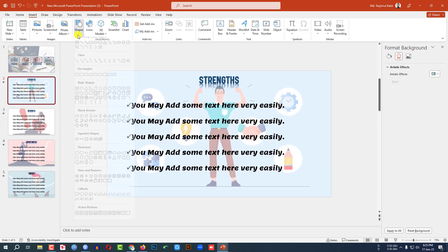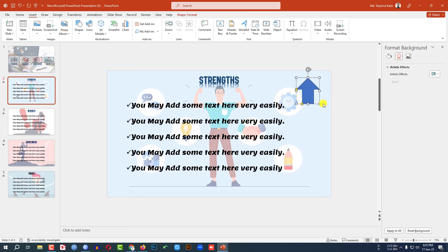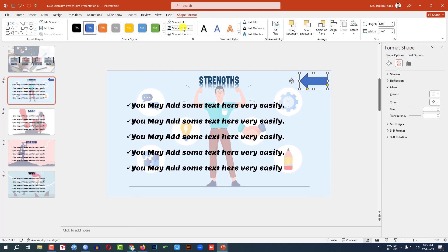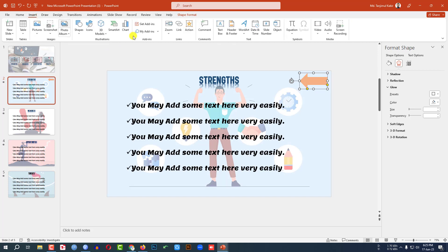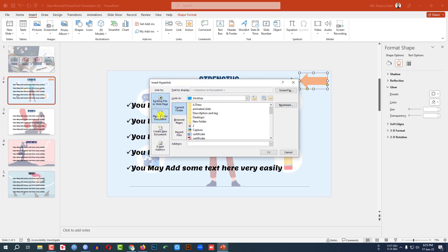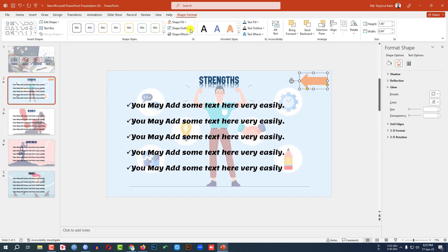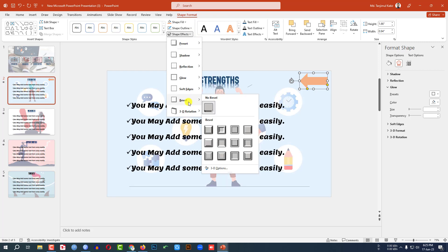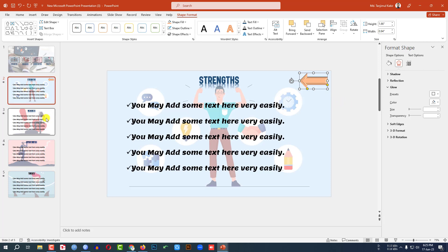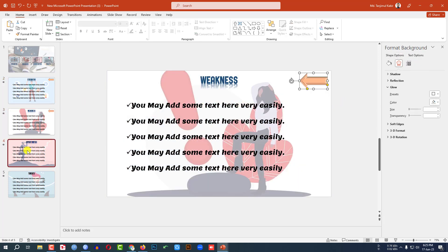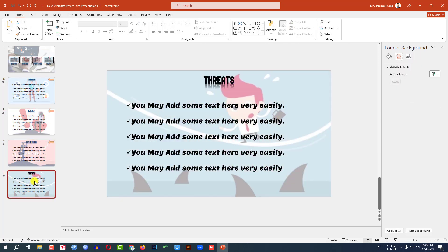Go to Insert, Shape, and pick an arrow shape. Draw it, rotate it, go to Shape Outline and set No Outline, then Shape Fill and choose a fill color. Click on it, go to Insert, go to Link, Place in This Document, and select the target slide number. Go to Shape Format, Shape Effect, and apply a bevel effect. Then Ctrl C to copy and paste the arrow onto the other slides as well.